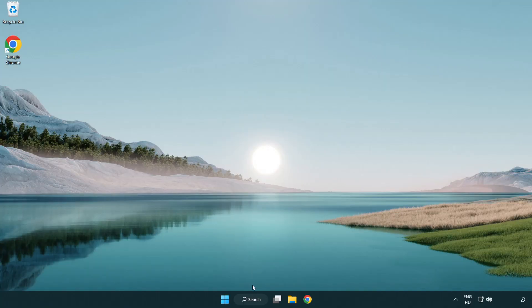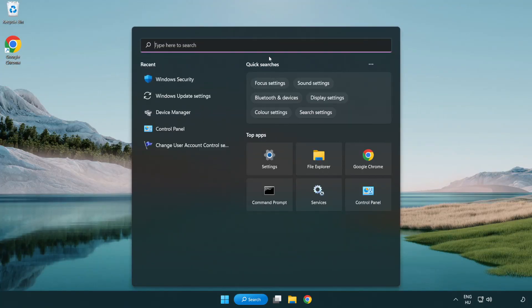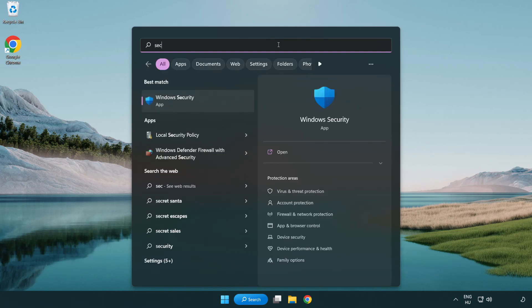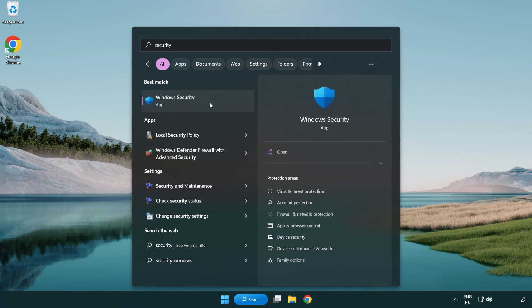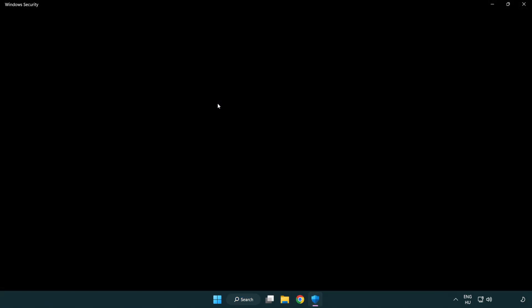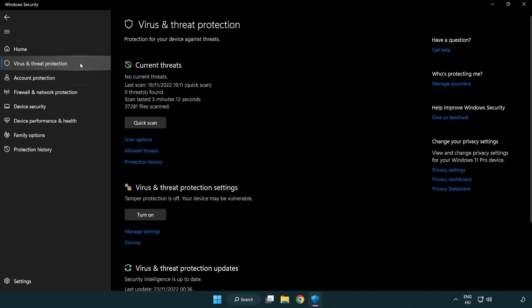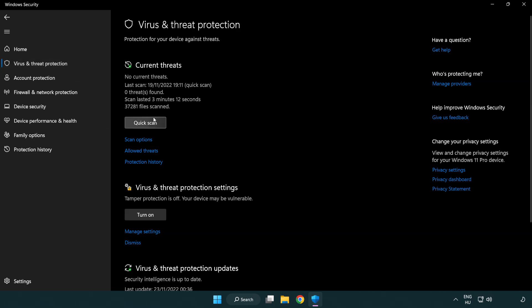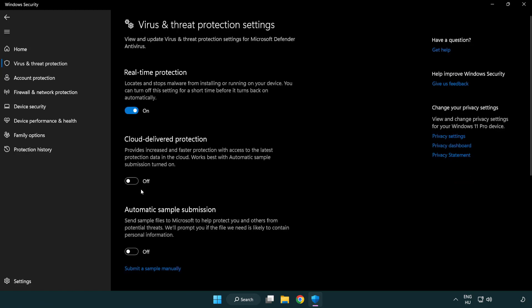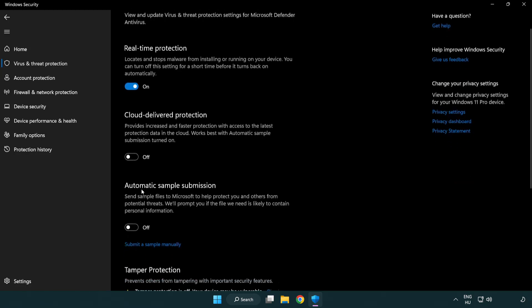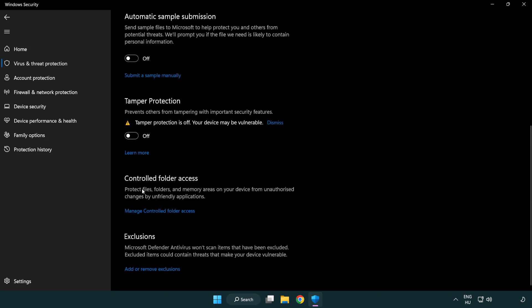If that didn't work, click the search bar and type security. Open Windows security. Click virus and threat protection. Scroll down. Click manage settings. Scroll down. Click add or remove exclusions.